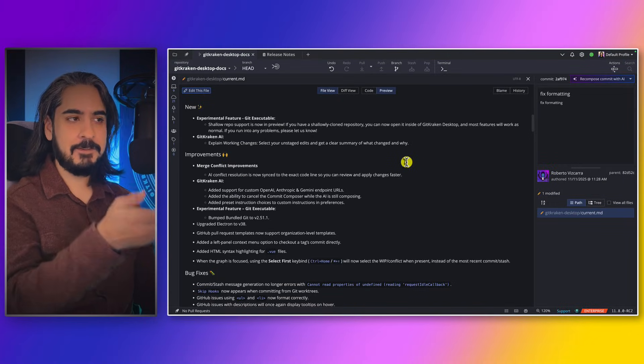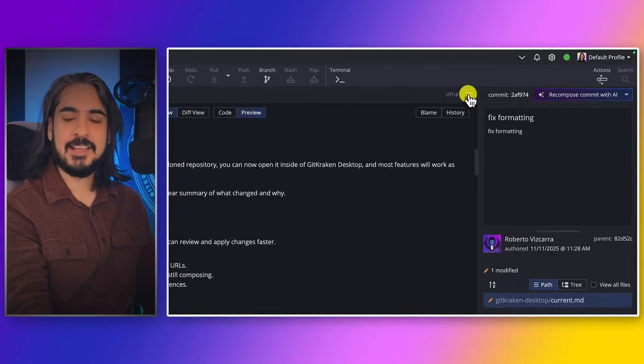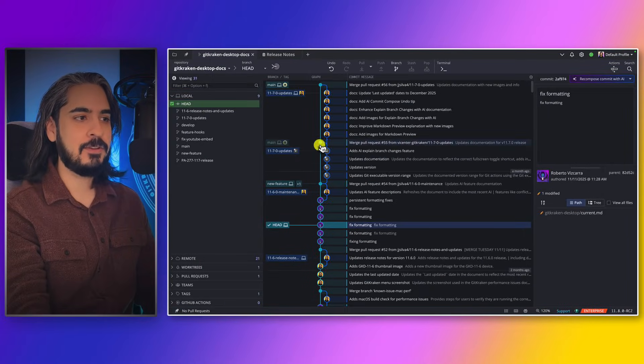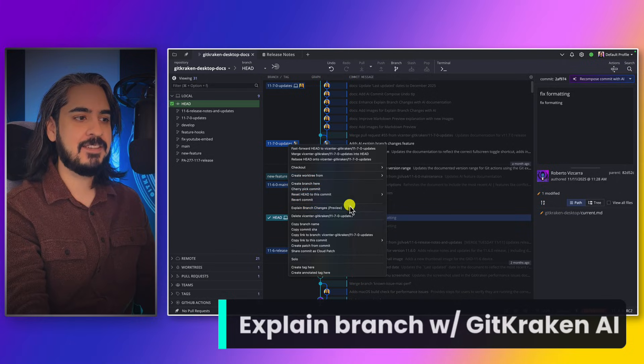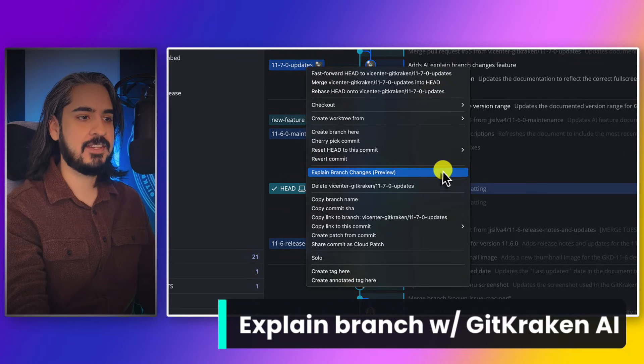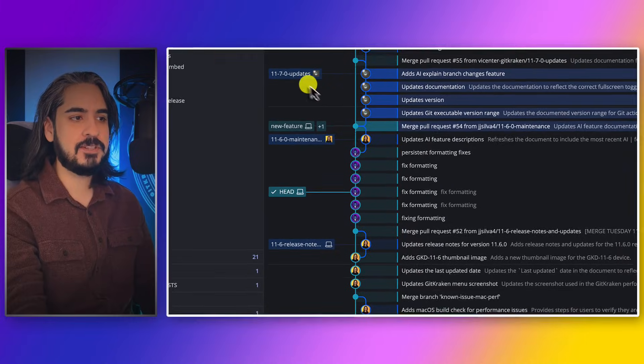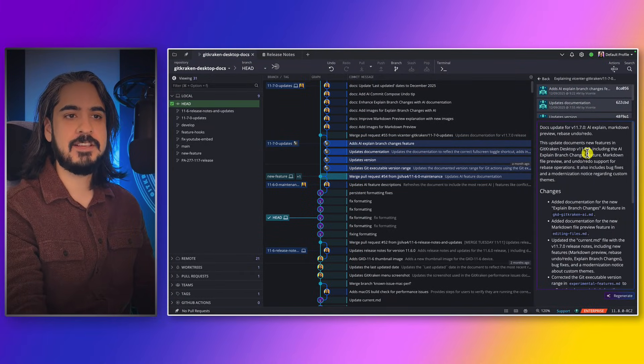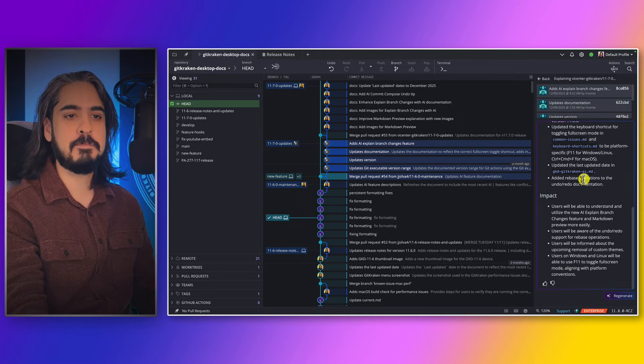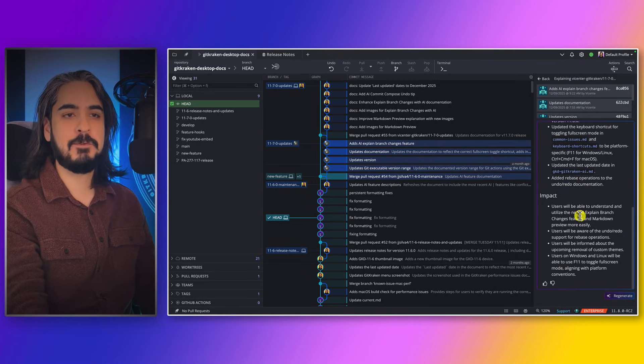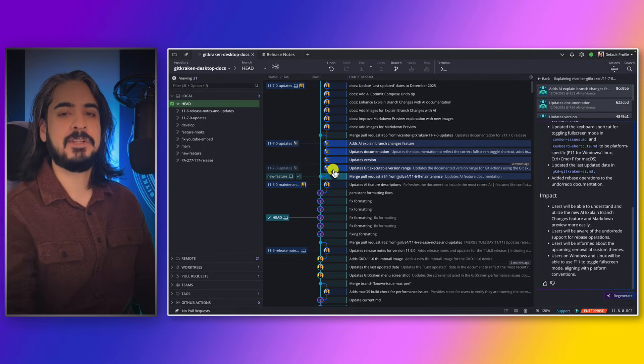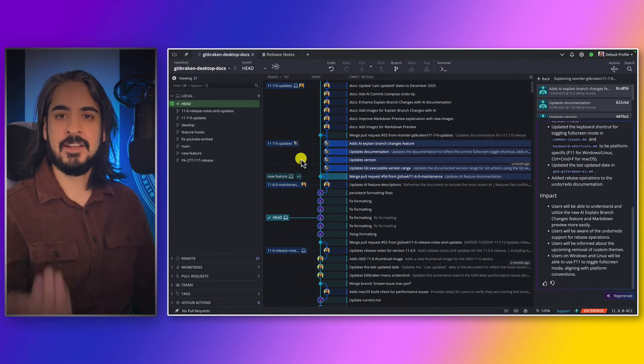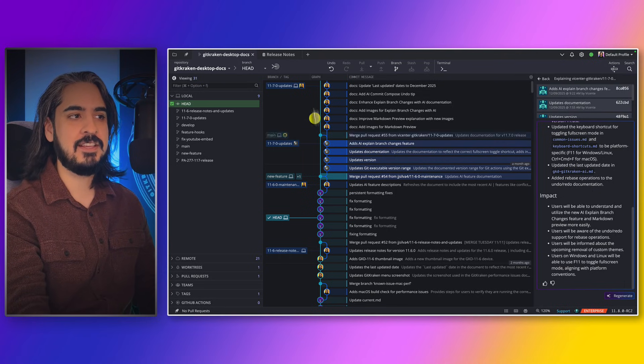Lastly, GitKraken AI just got more useful. When you see a branch, right-click on that branch to access the new 'Explain Branch Changes' option. I'm going to click this option, and what this will do is select all the commits on that branch, and I'll receive an explanation of the changes and the impact that's had on this repo. I love this because it saves me from performing a multi-select manually and then getting that explanation from GitKraken AI. It's a great way to get information on any branch you see, either in the commit graph or in the left panel.